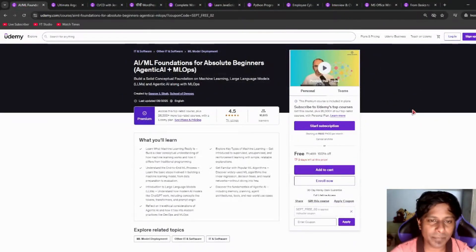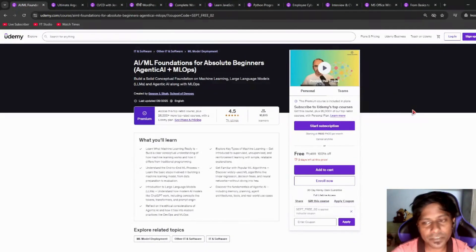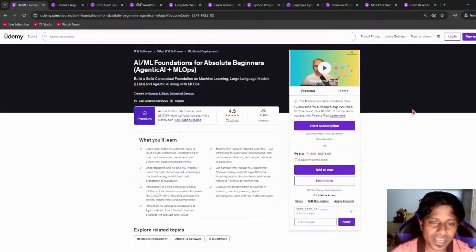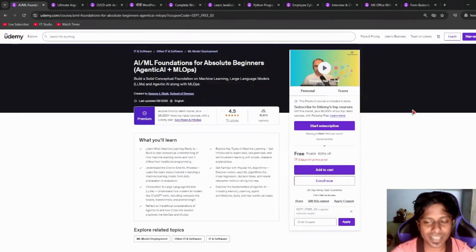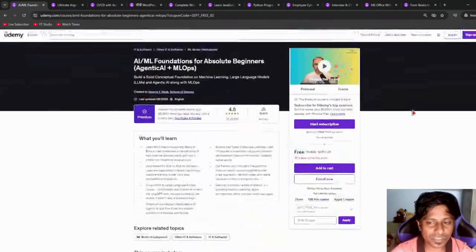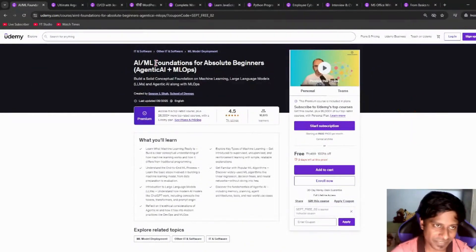Next, we have AI ML Foundations for Absolute Beginners. So if you are new to AI, ML, Generative AI, and MLOps, this course is going to help you out in understanding more about AI, ML, and MLOps. It includes more than four hours of course time.